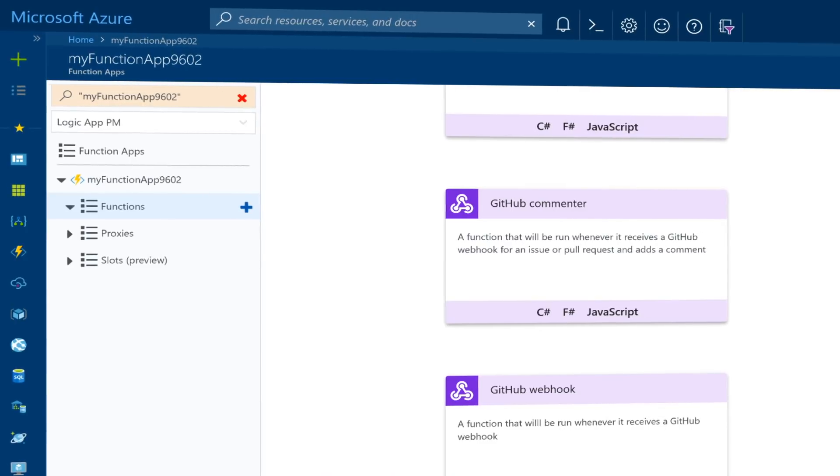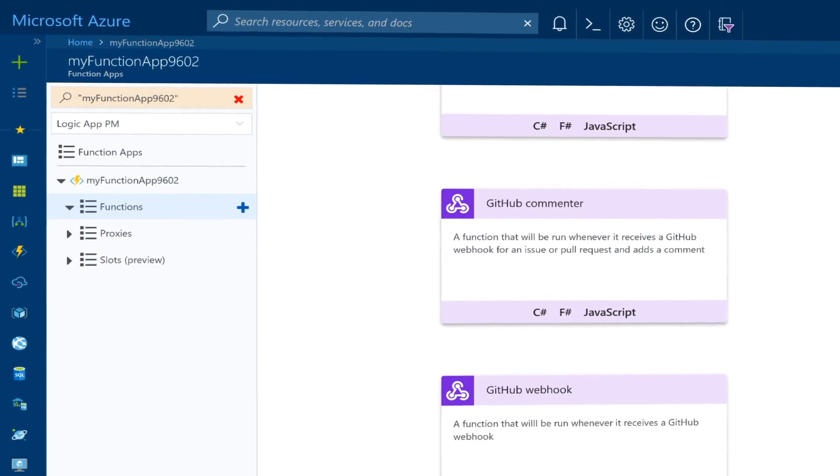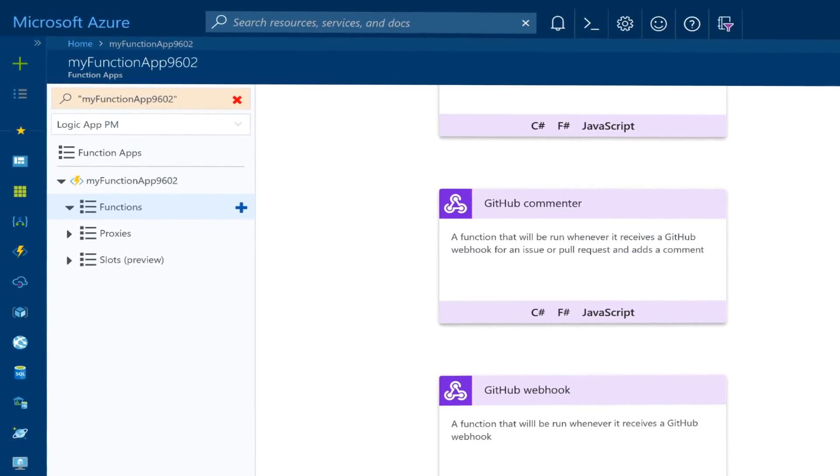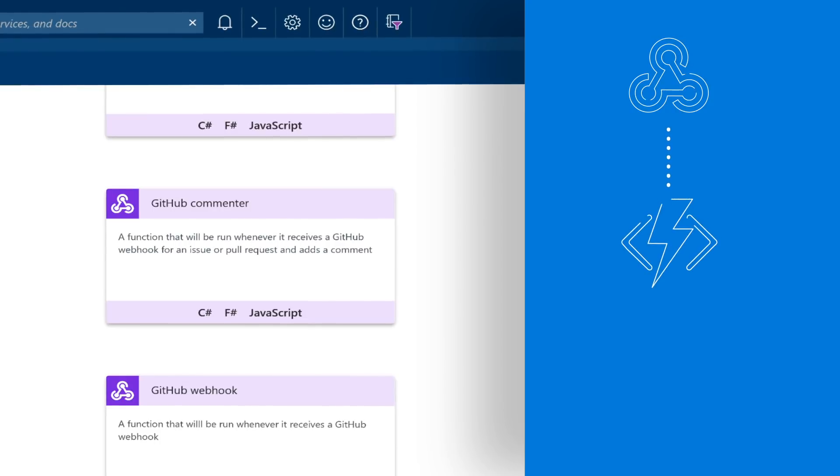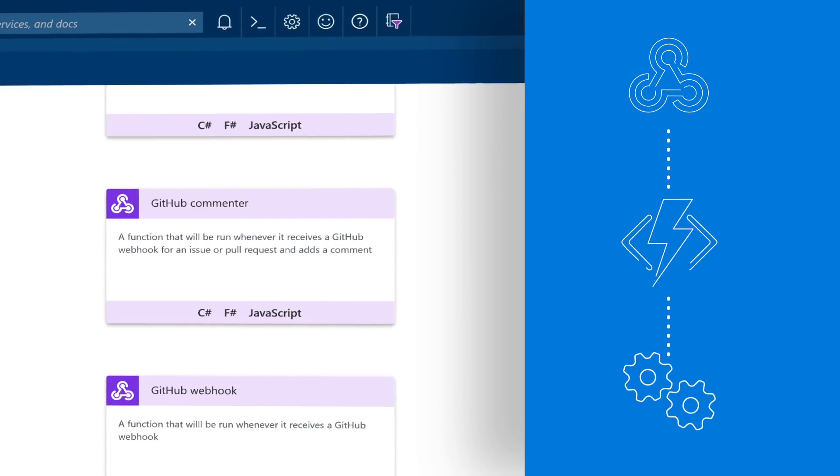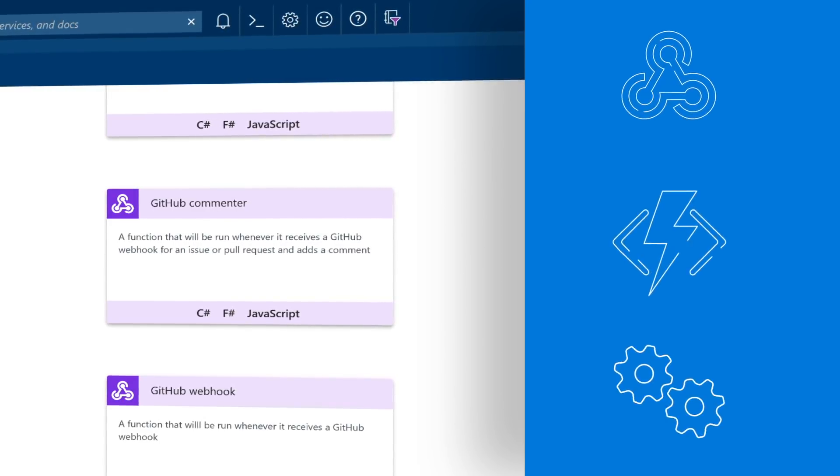Azure Functions also integrate with various Azure and third-party services. These services can trigger a function and start execution or they can serve as input and output for your code.